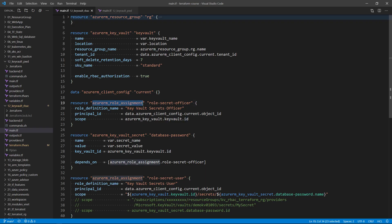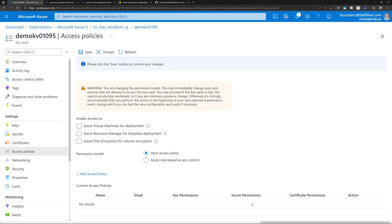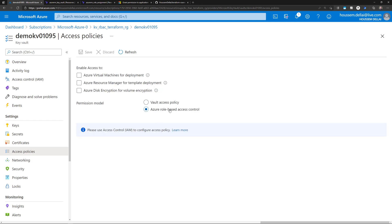With the latest release of RBAC for Key Vault, we can give our users, identities, or service principal access to only view or manage some specific secrets within that instance. This is applicable to secrets, keys, and also certificates within Key Vault. All we need to change from Key Vault here is going to the permission model and changing it from access policy to use the new Azure RBAC role-based access control.